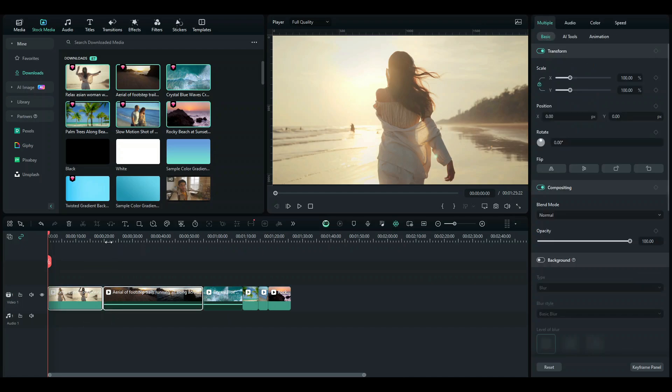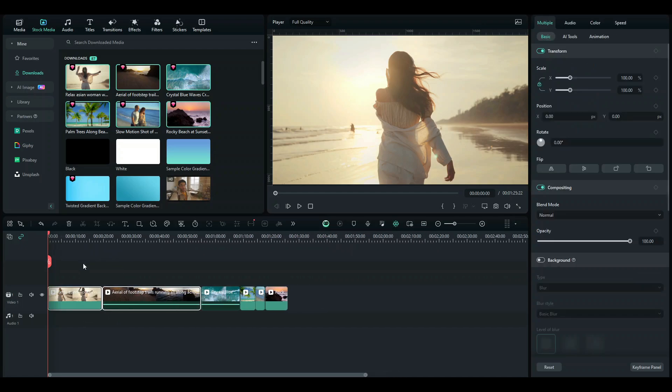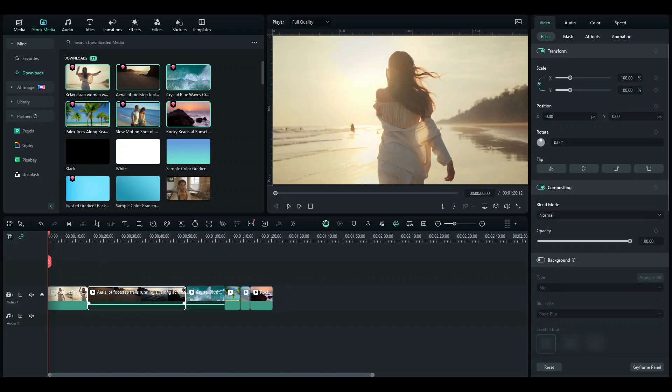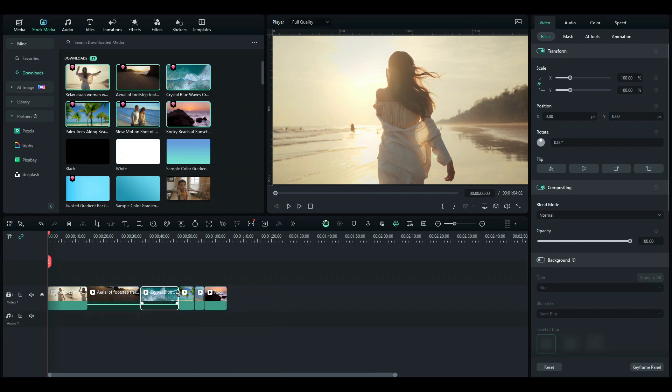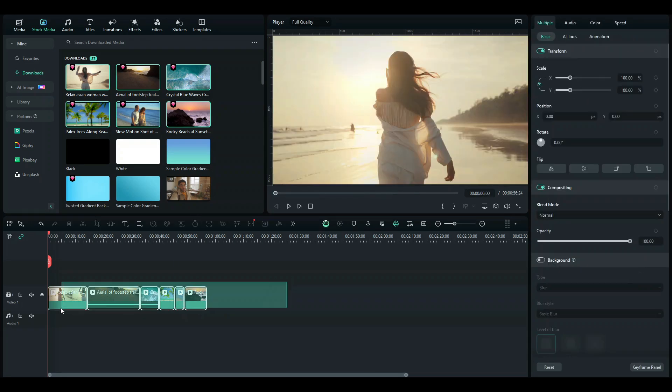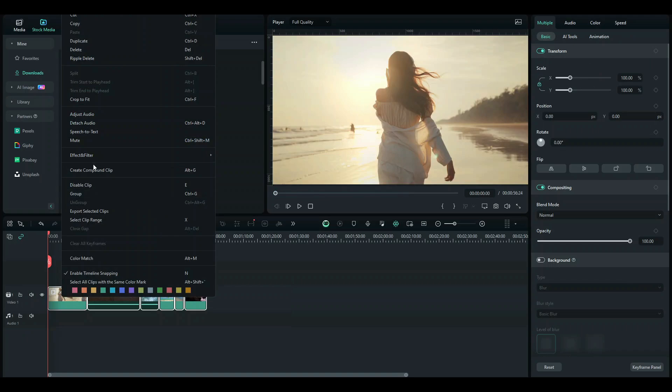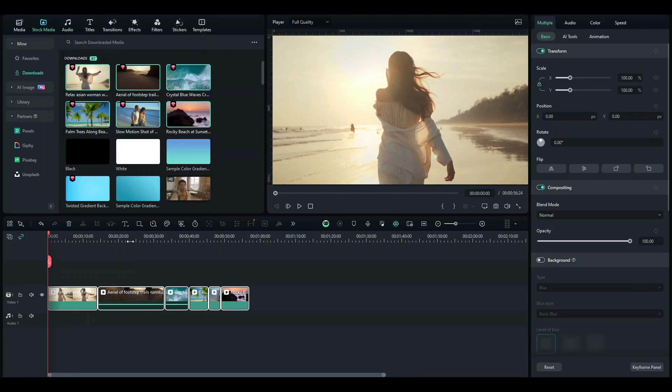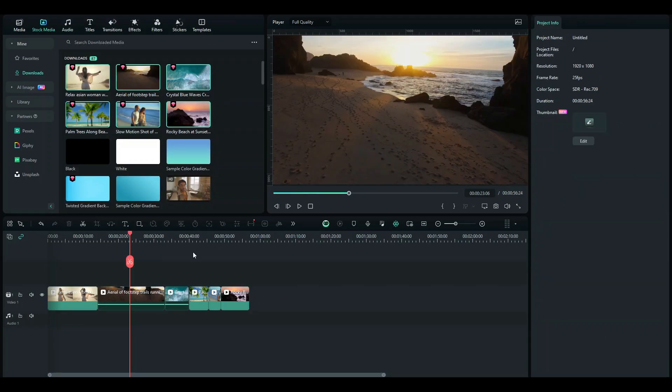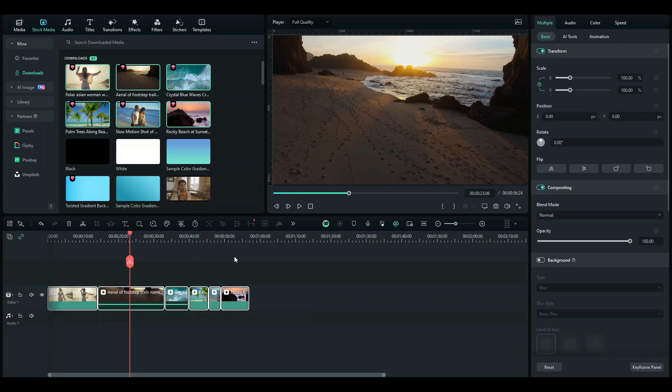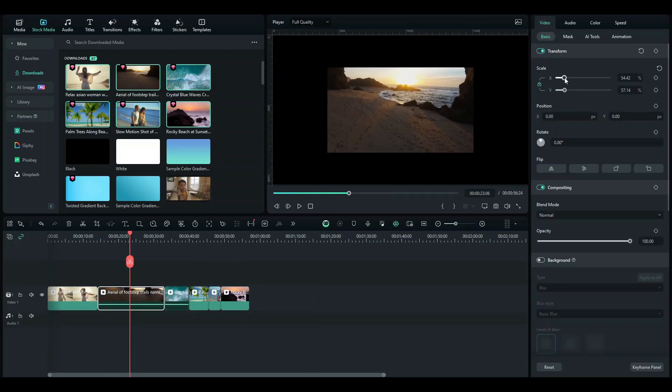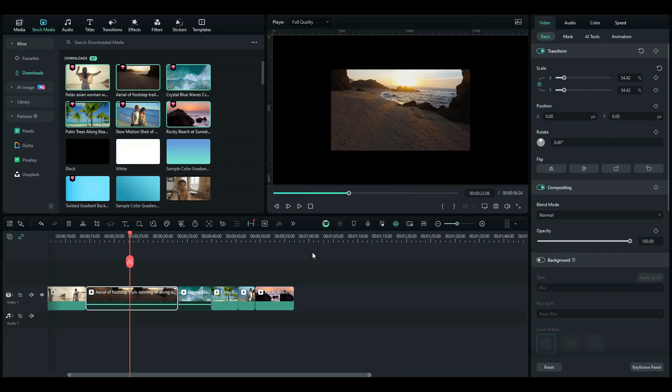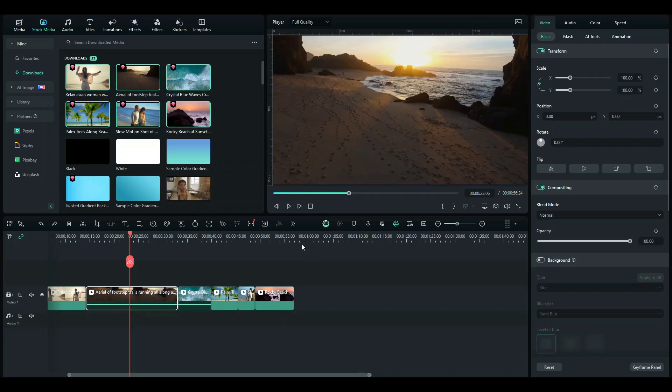So the next step is to trim your footage and once you're done trimming, what you want to do is select all your footage and right click on it to get the crop to fit option. And what this does is it fits all of your footage into this screen so that you don't get something like this, which has black bars around it, a black screen around it.